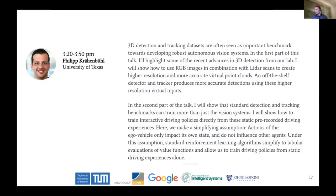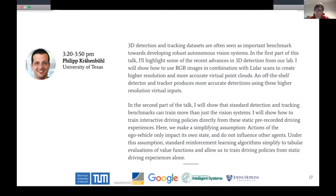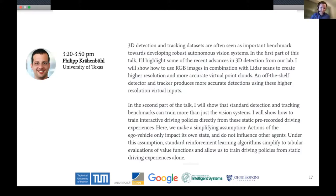Since then, he has built up an impressive publication record on video understanding, detection, and tracking for both 2D and 3D data. Today he will talk about learning to detect, track, and act in 3D environments. So we are very excited for your talk, and the stage is yours.